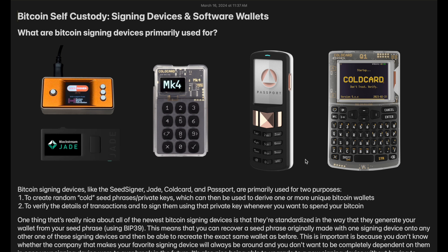These seed phrases can then be used later on with a software wallet to derive a Bitcoin wallet. It's the seed phrase that's literally the seed, and depending on your derivation path, that's the Bitcoin wallet you derive from that seed. The other thing that signing devices are used for is to verify the details of transactions and then sign them using the private key, which you do whenever you want to spend your Bitcoin.